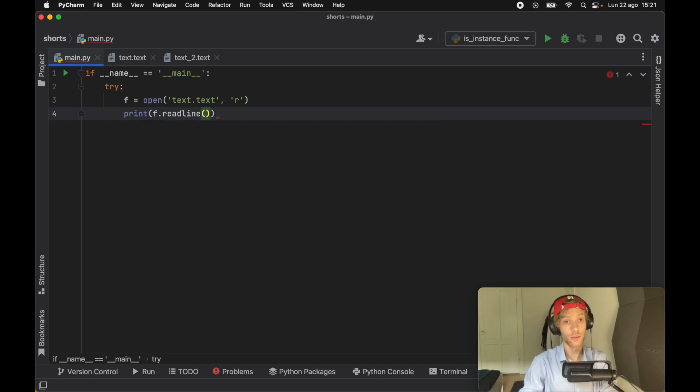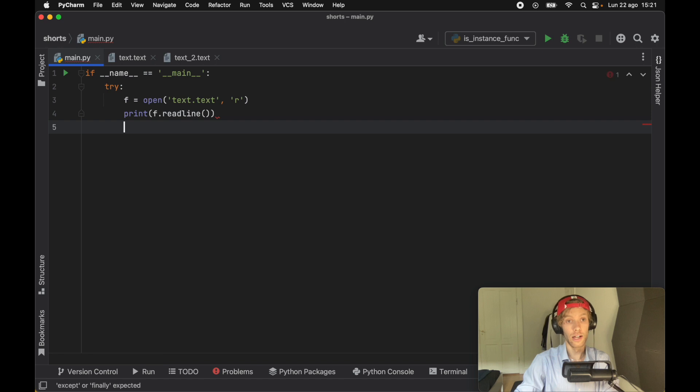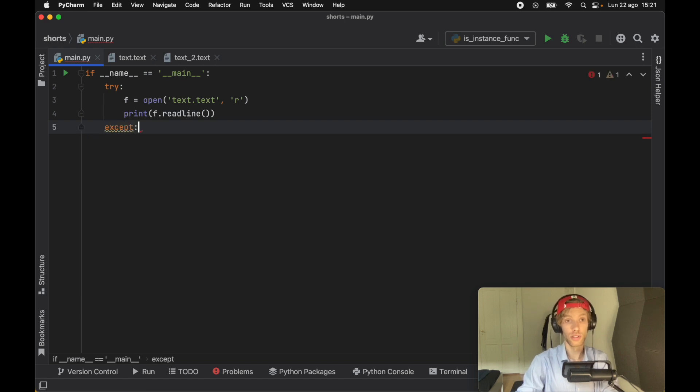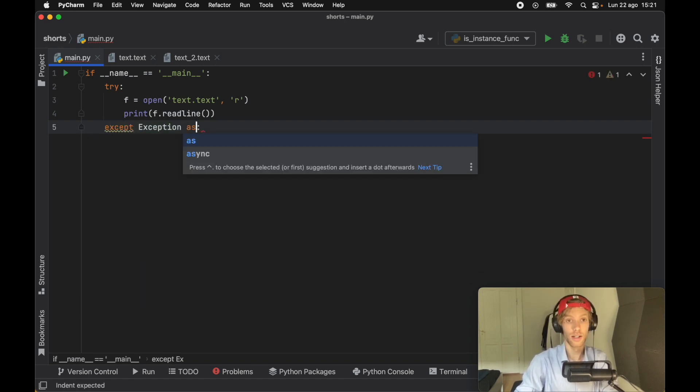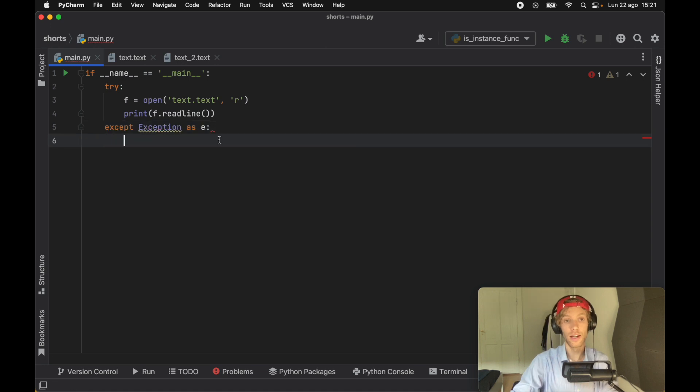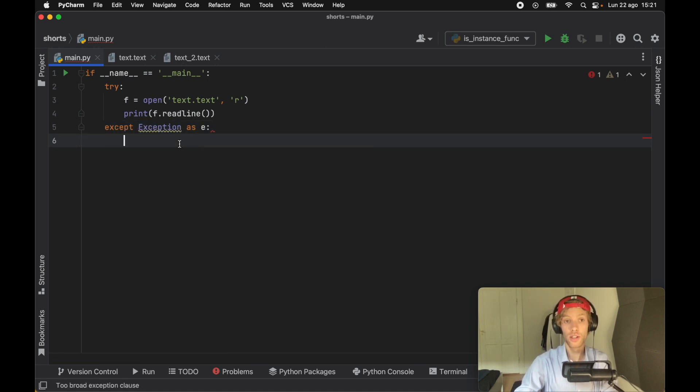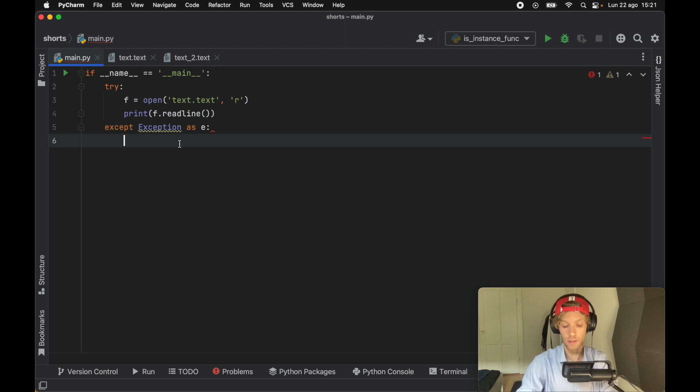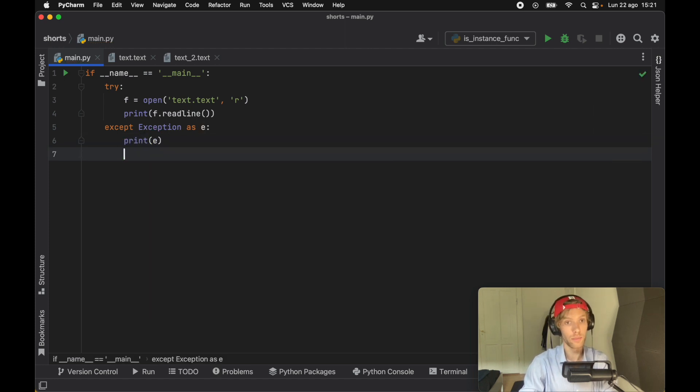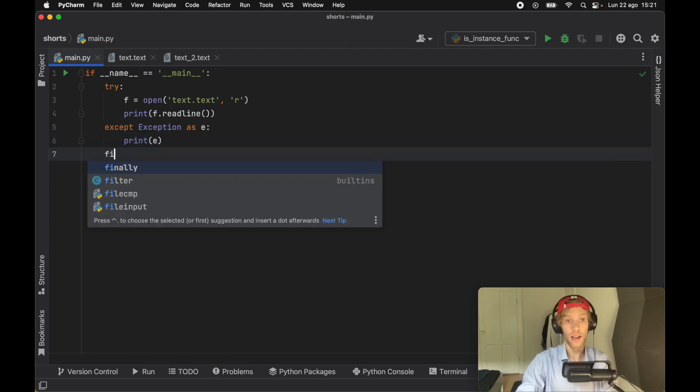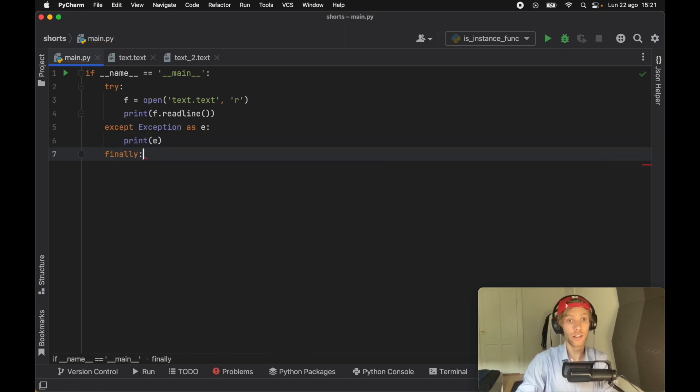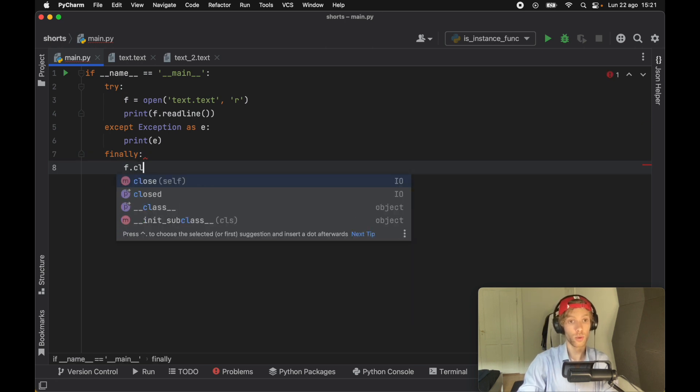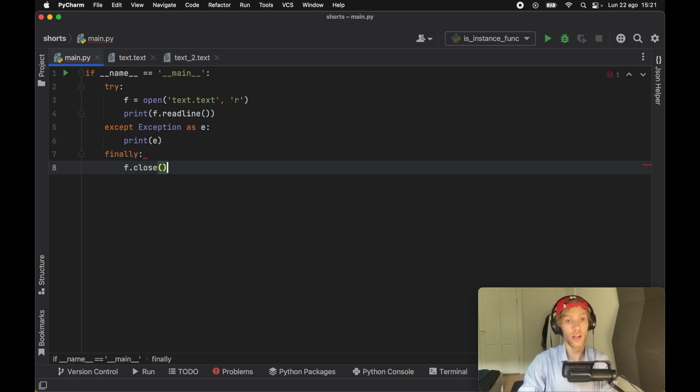And that will be that now in case there's an exception, we will just handle it inside here will say except exception as E. And usually you would never want to create such a broad exception. But for this example, it's perfectly fine, we're just going to go ahead and print whatever happens. And finally, no matter what happens, we want to make sure that we close the stream. So here we'll go ahead and call f dot close.